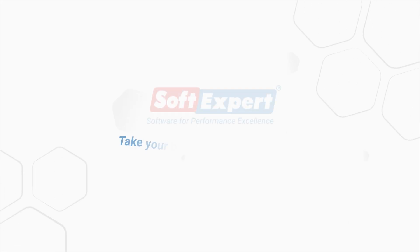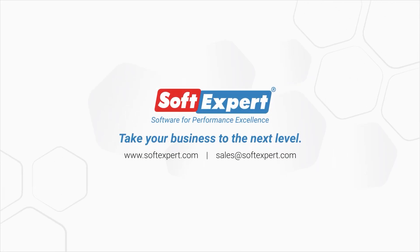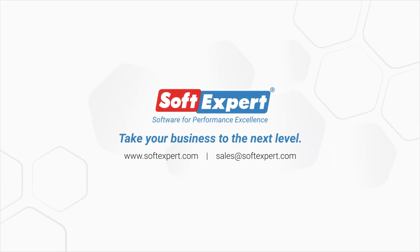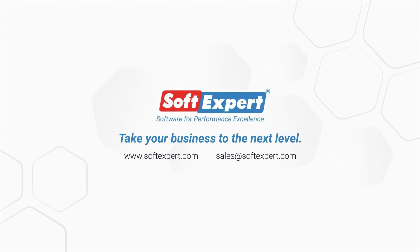For more information, please visit our website www.softexpert.com or email us at sales@softexpert.com.